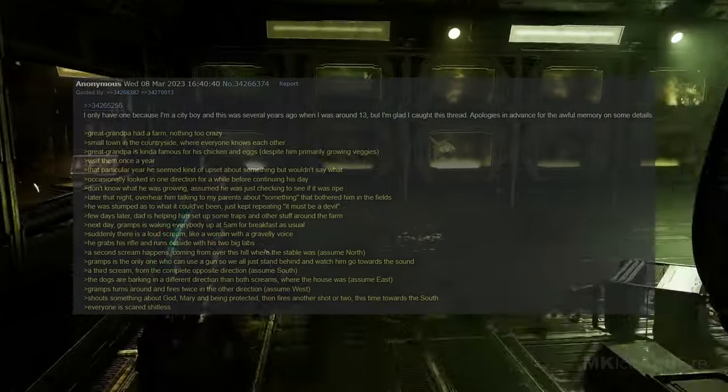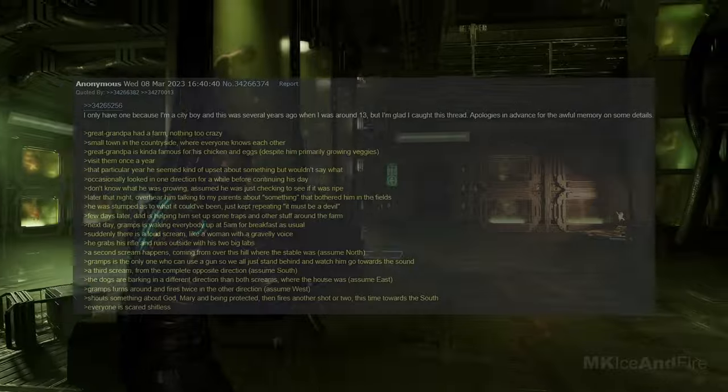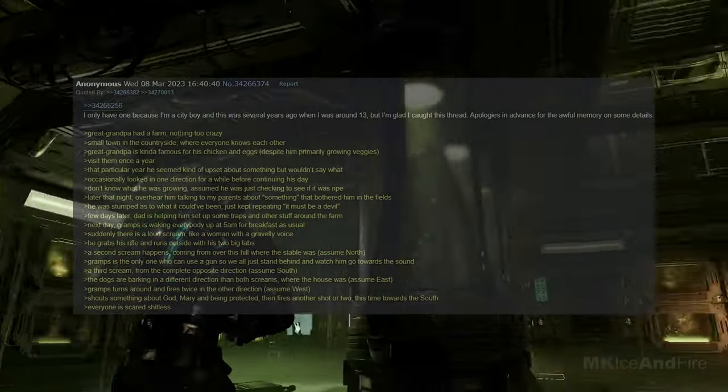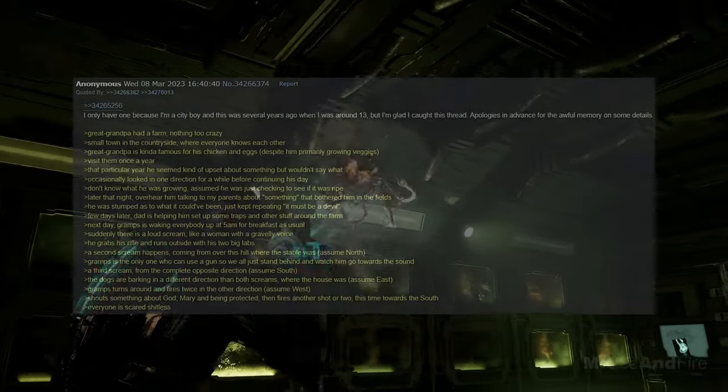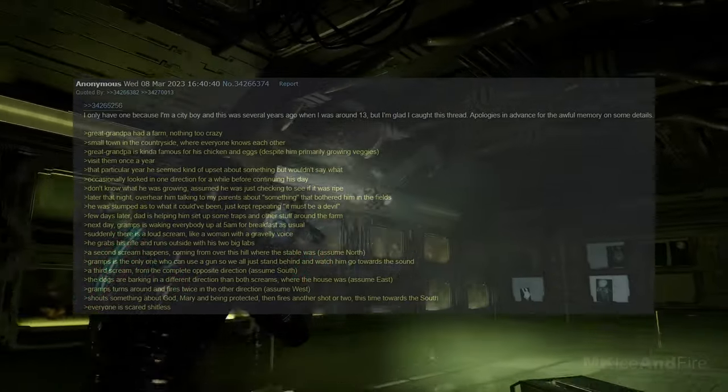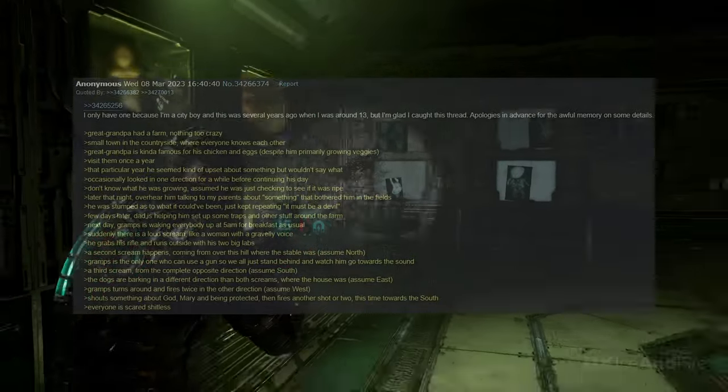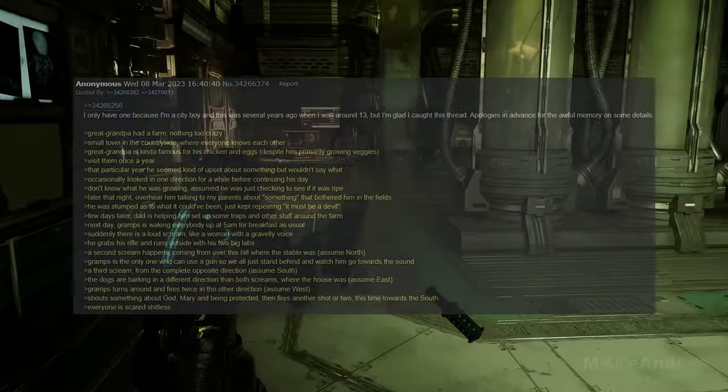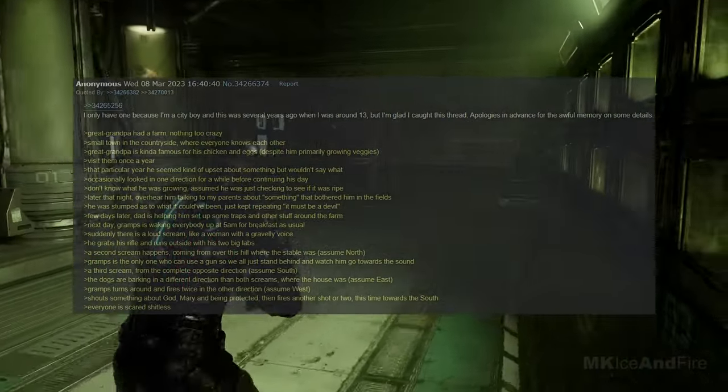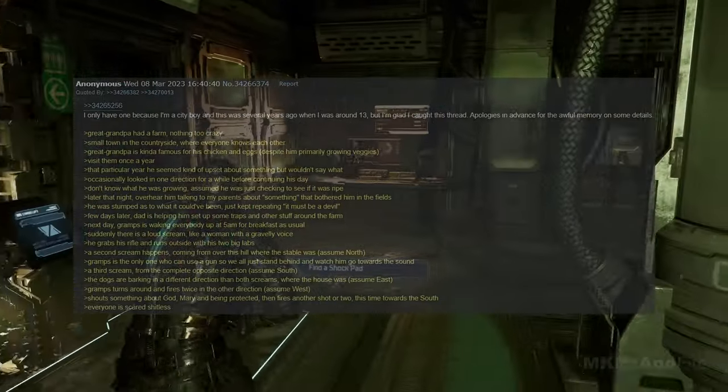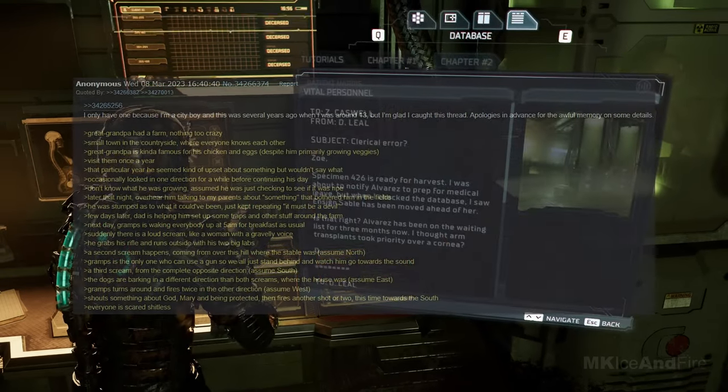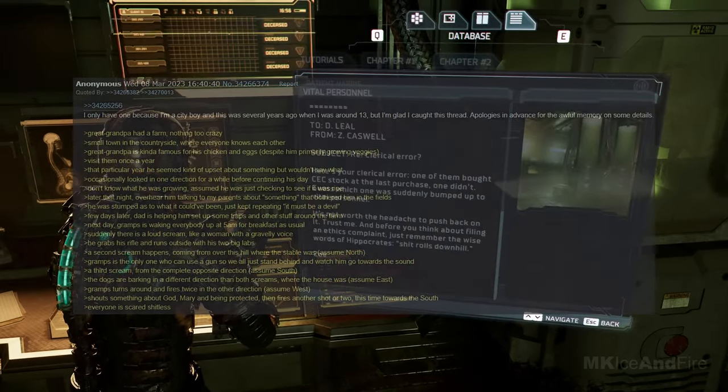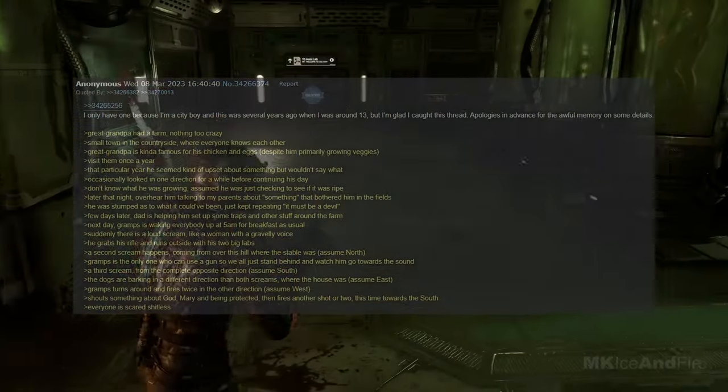The next day, Gramps is waking everybody up at 5am for breakfast as usual. Suddenly, there is a loud scream, like a woman with a gravelly voice. He grabs his rifle and runs outside with his, two big labs. A second scream happens, coming from over this hill where the stable was, assumed north. Gramps is the only one who can use a gun, so we all just stand behind him and watch him go towards the sound. A third scream, from the complete opposite direction, assumed south. The dogs are barking in a different direction than both screams, where the house was, assumed east. Gramps turns around and fires twice in the other direction, assumed west. He shouts something about God, Mary, and being protected. Then fires another shot or two, this time towards the south. Everyone is scared.